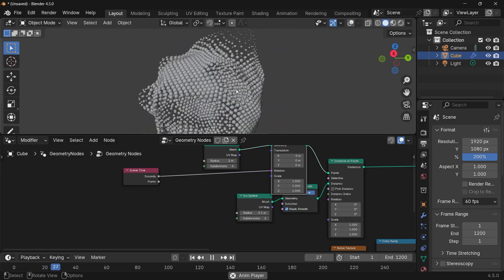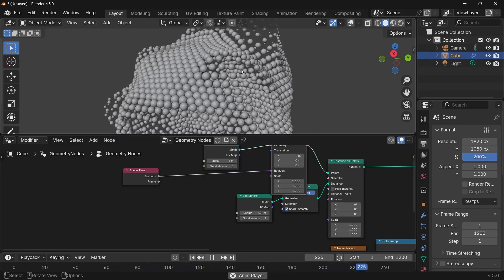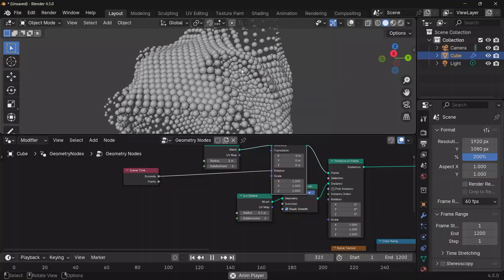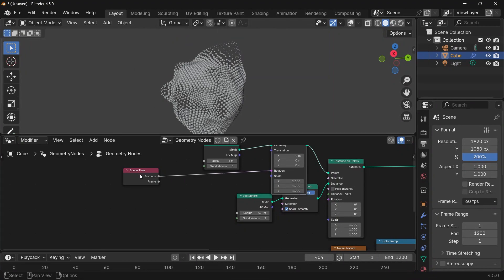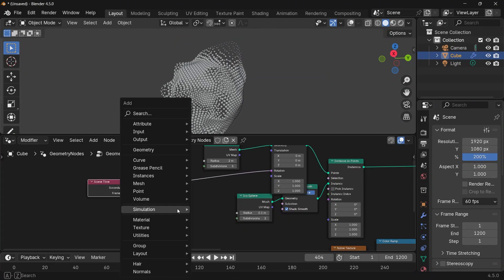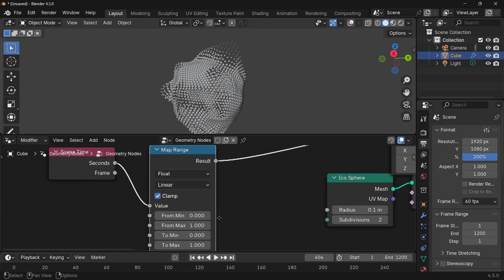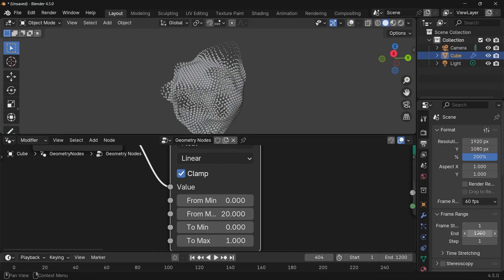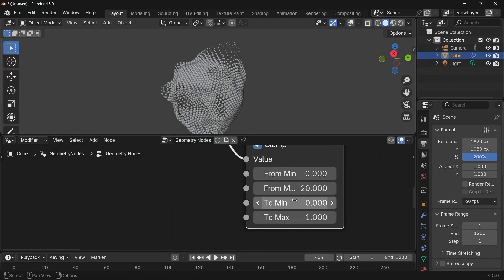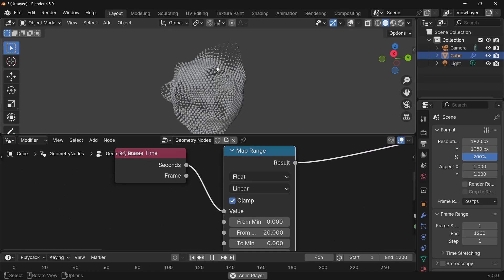It's moving a little too fast and we need to ensure a perfect loop. So I'll search for a Map Range node, plug that in, and set the From Max to 20 — because the animation is 20 seconds long — and the To Max to 2 × pi, which is one full rotation, giving us exactly one perfect loop.